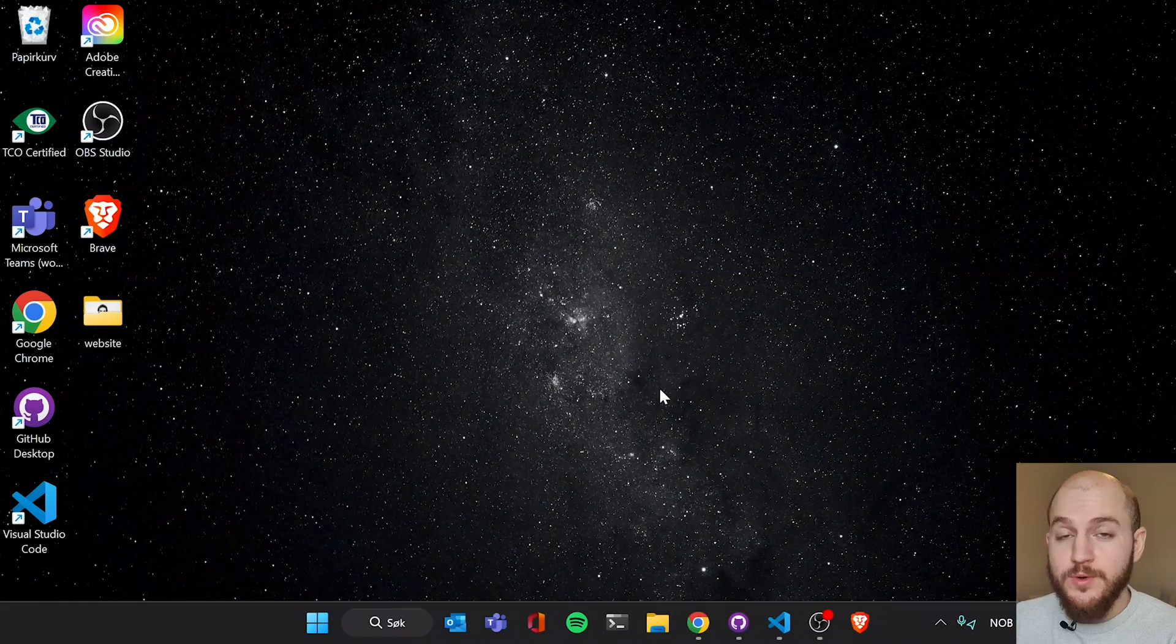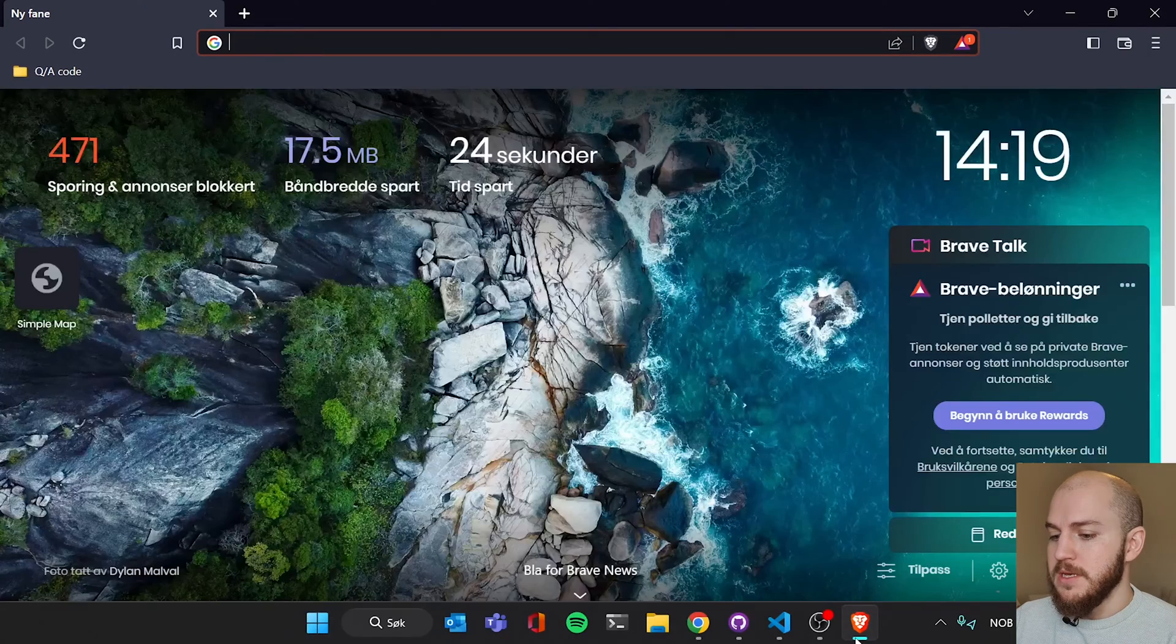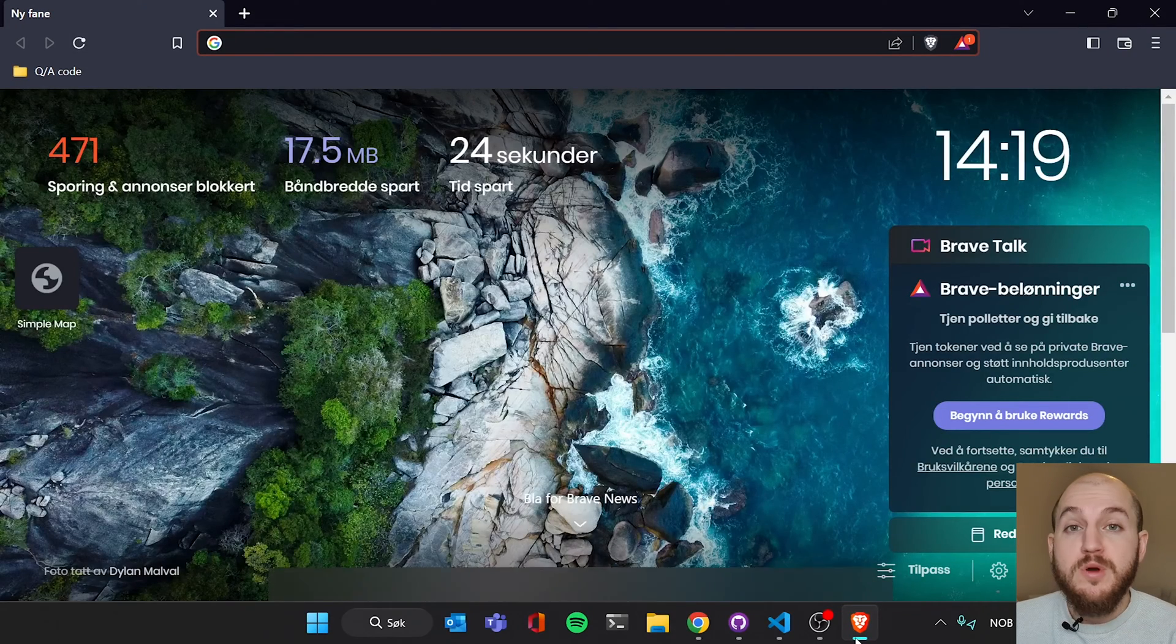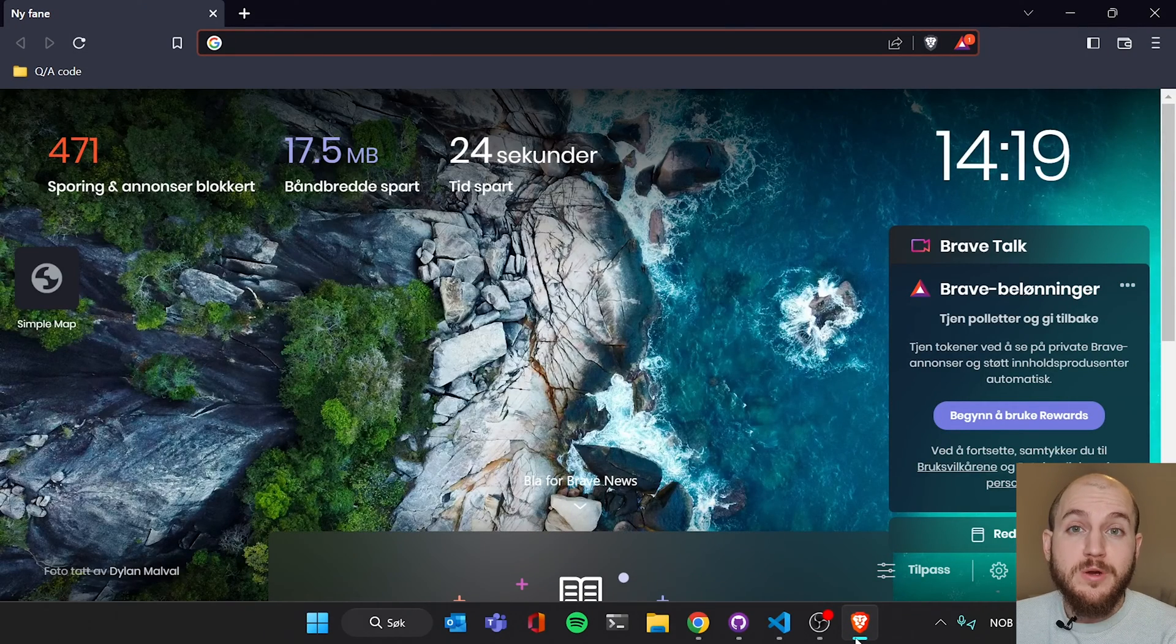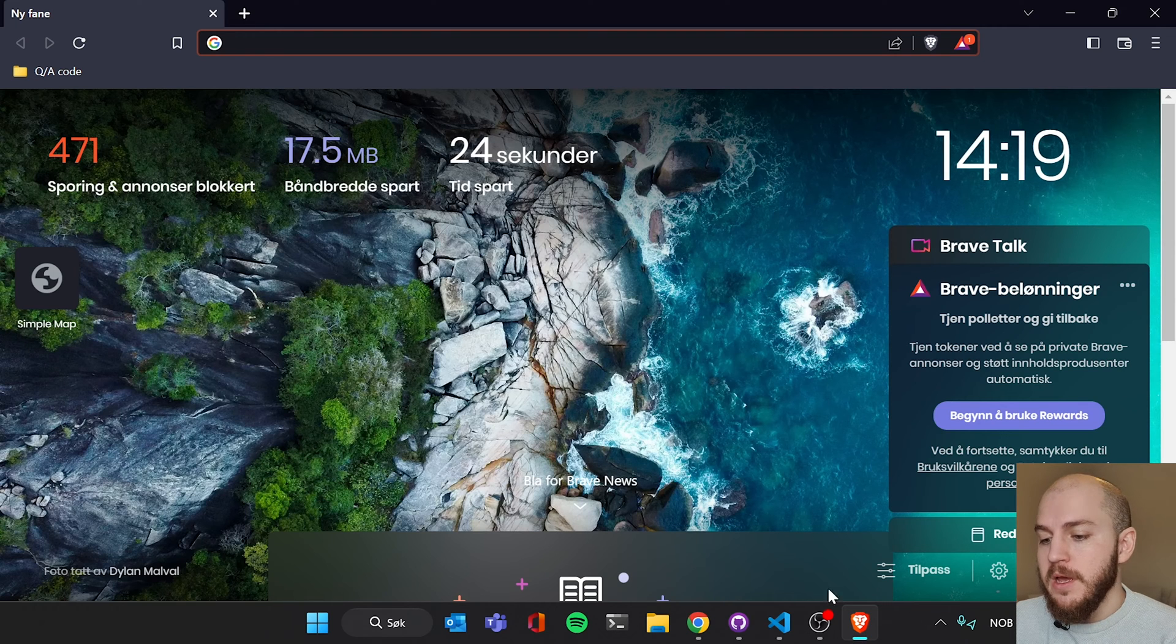What is HTML? Well, to answer that, I'm gonna have you open your browser. I'm opening Brave, but you can open pretty much any browser you like. This is gonna work for any of them.